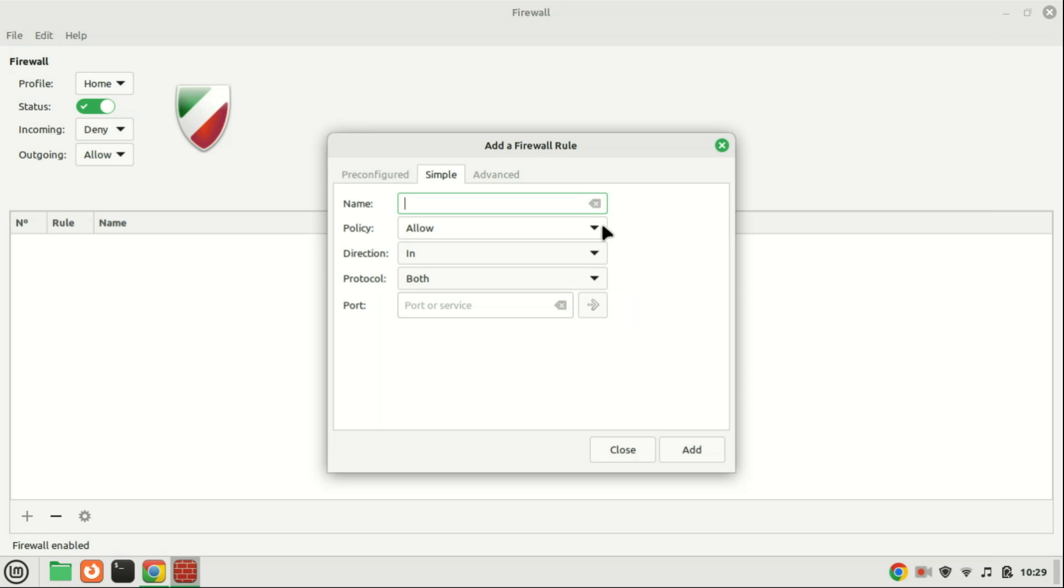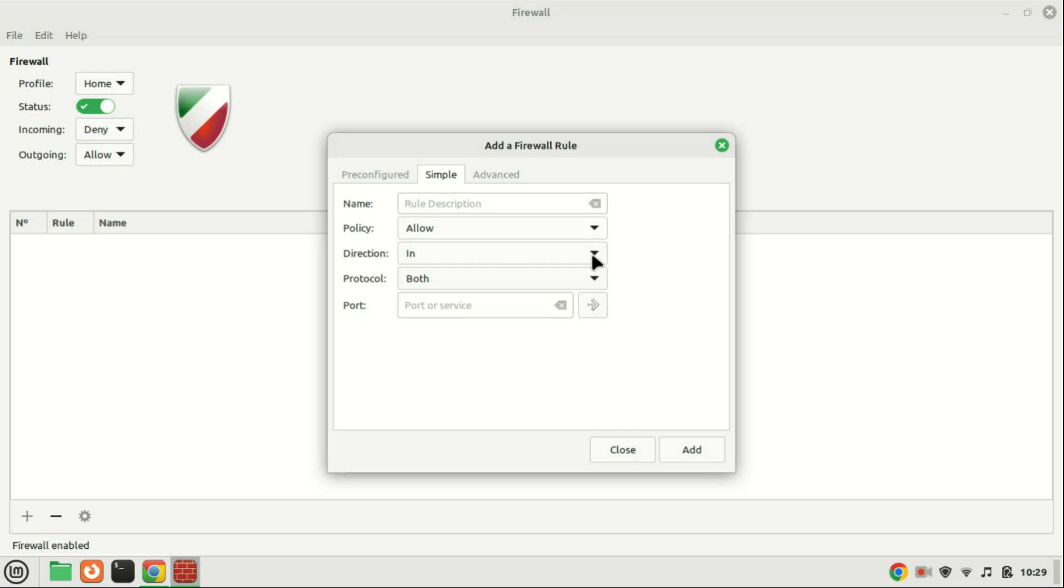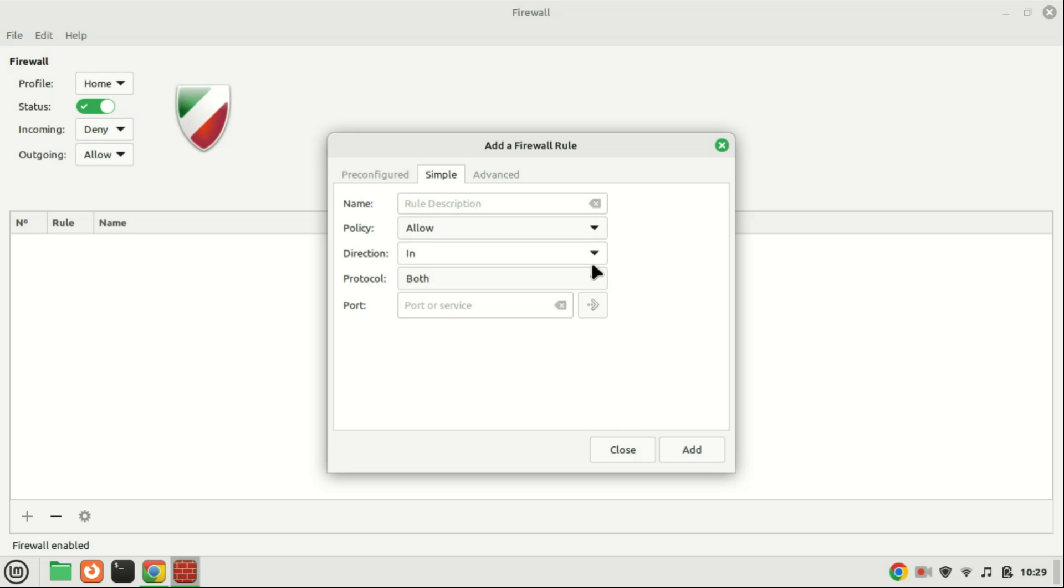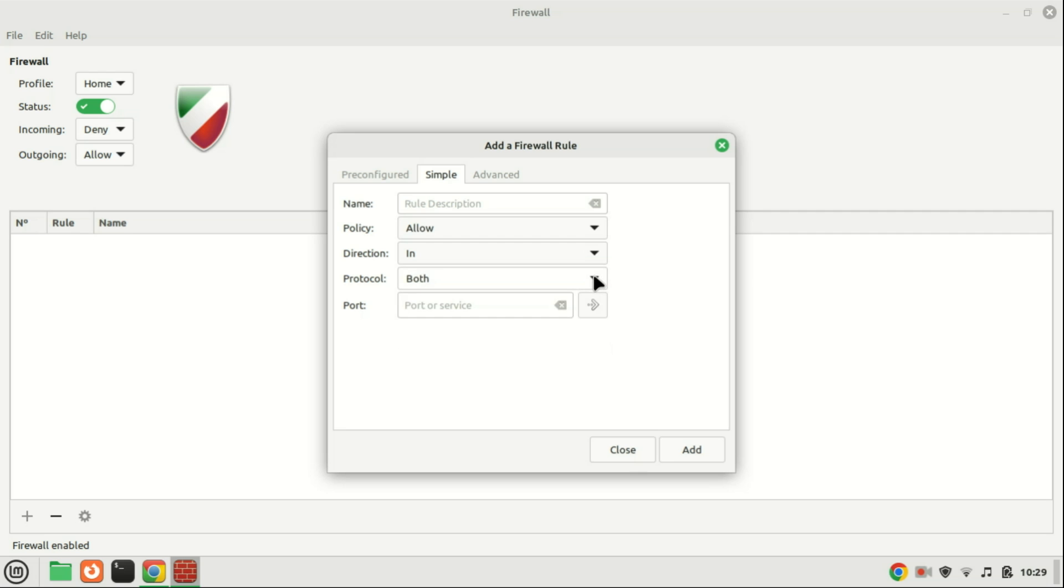The Simple tab within the Add a Firewall Rule window offers an alternative method to manually craft a rule for the firewall. Similar to the pre-configured tab, the Simple tab enables users to designate policy and direction preferences. However, in addition to specifying the policy and direction, users must assign a name to the new rule. Furthermore, users are required to define the protocol, e.g. TCP, UDP, or both, and specify the port, which can be either a single port or a range of ports dictating the management of traffic.